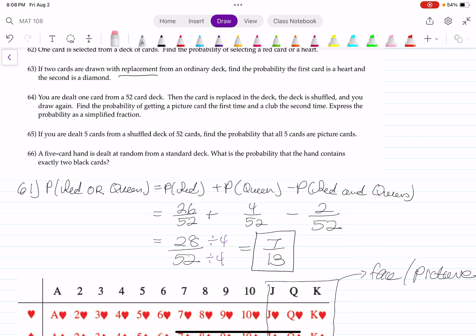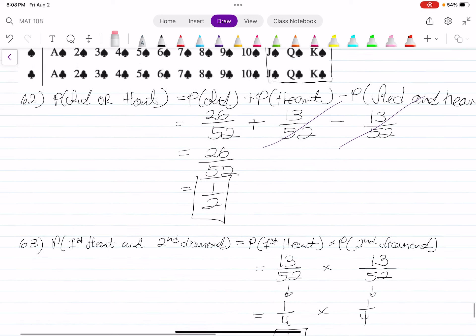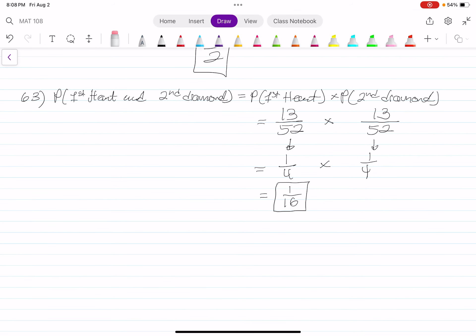Number 64: You are dealt one card from a 52-card deck, then the card is replaced into the deck, the deck is shuffled, and you draw again. Find the probability of getting a picture card on the first draw and a club on the second draw. The card is replaced back into the deck and then you go again — this is another example of independent events.